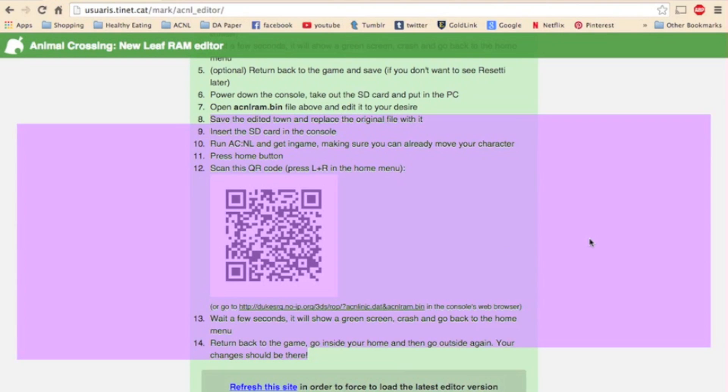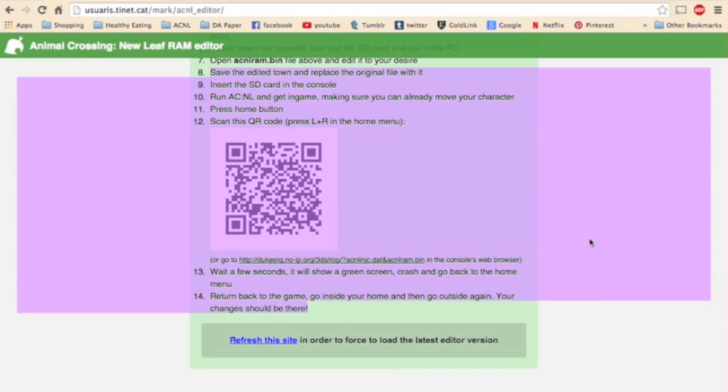Press the home button, scan this QR code, or go to the URL down here. Wait a few seconds, it will show a green screen, crash, show that error, and go back to the home menu. Then return back to the game, go inside your home, then go back outside again, and your changes should be there.